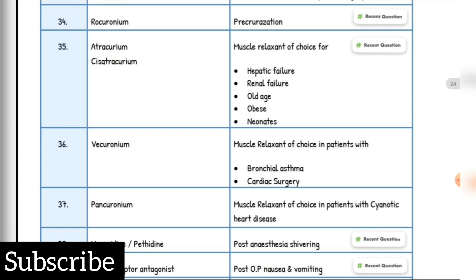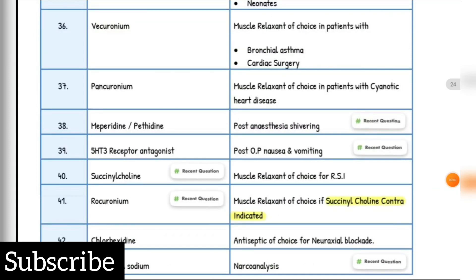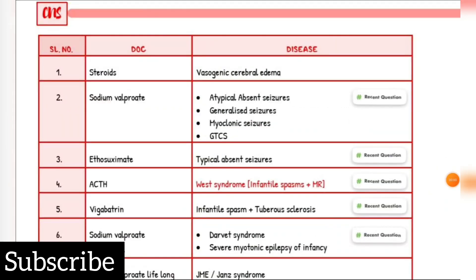Post-operative nausea and vomiting drug of choice: 5-HT3 receptor antagonist. Muscle relaxant of choice for RSI: Succinylcholine. Muscle relaxant of choice if succinylcholine is contraindicated: Rocuronium. Antiseptic of choice for neuroaxial blockade: Chlorhexidine. Narcoanalysis drug of choice: Thiopentone sodium. Vasogenic cerebral edema drug of choice: Steroids.